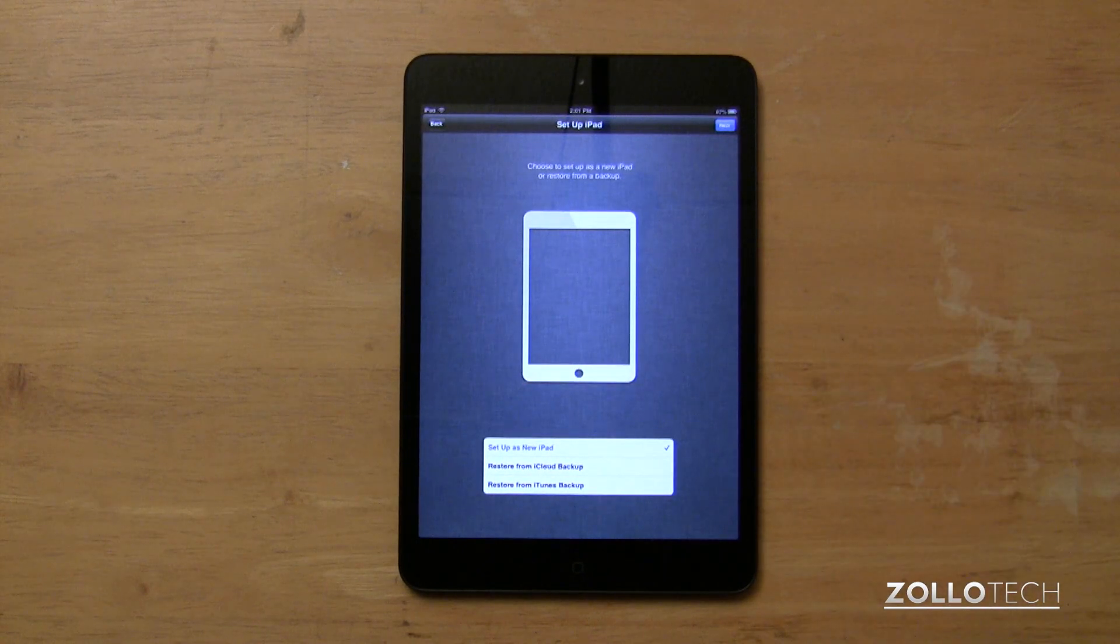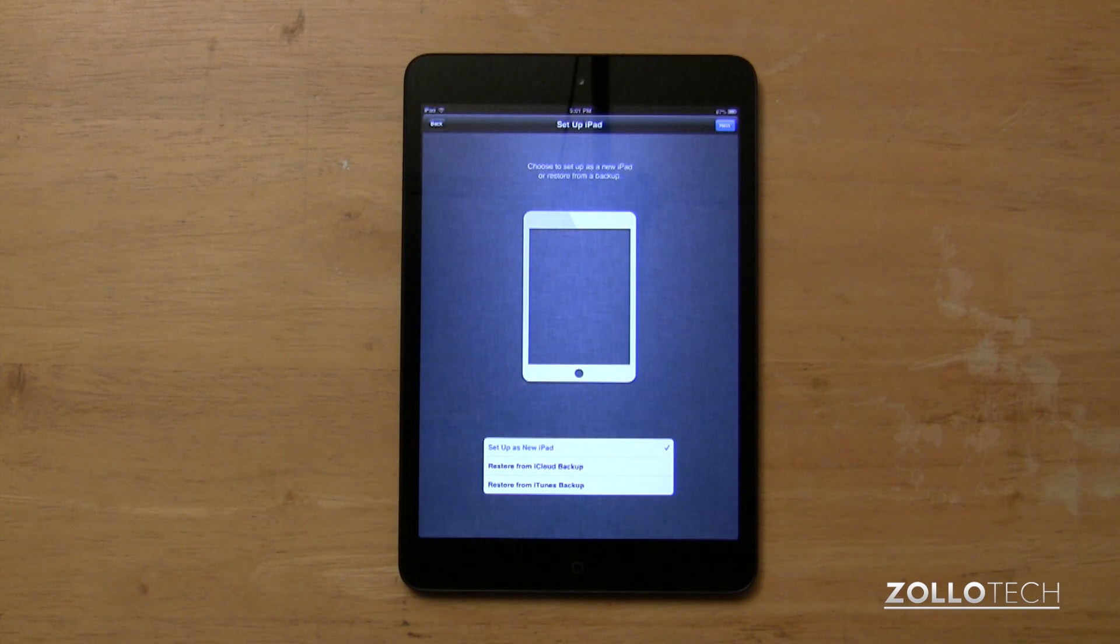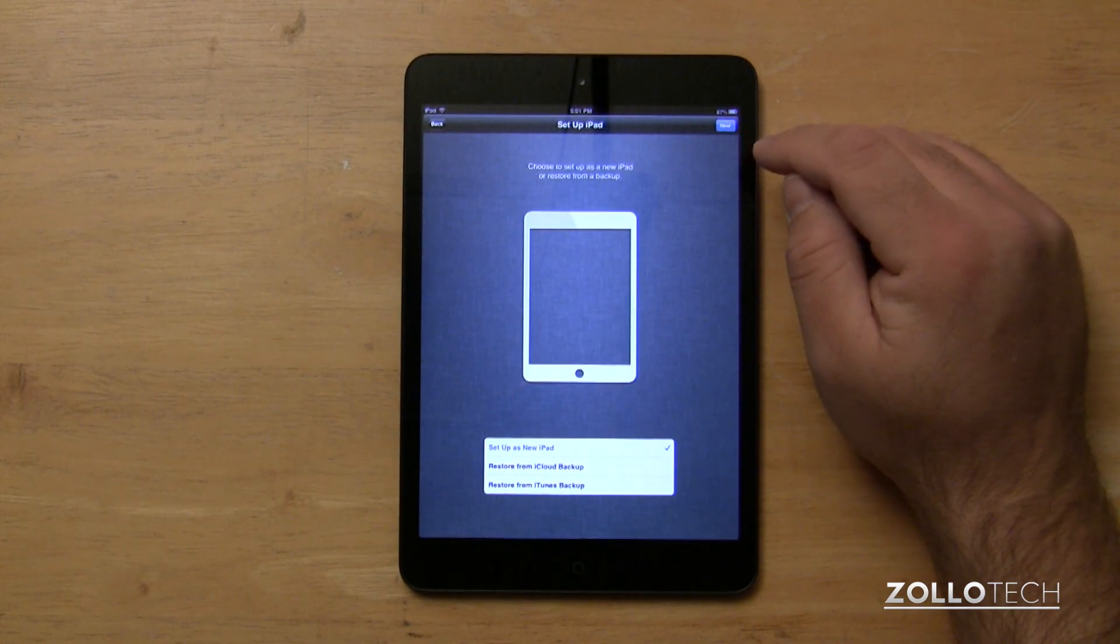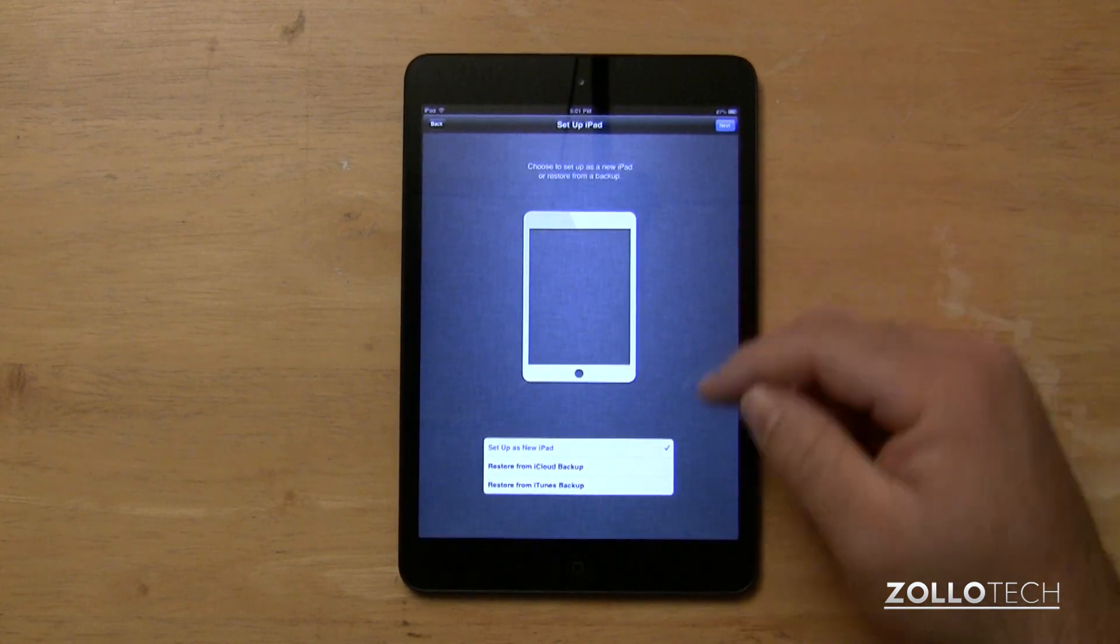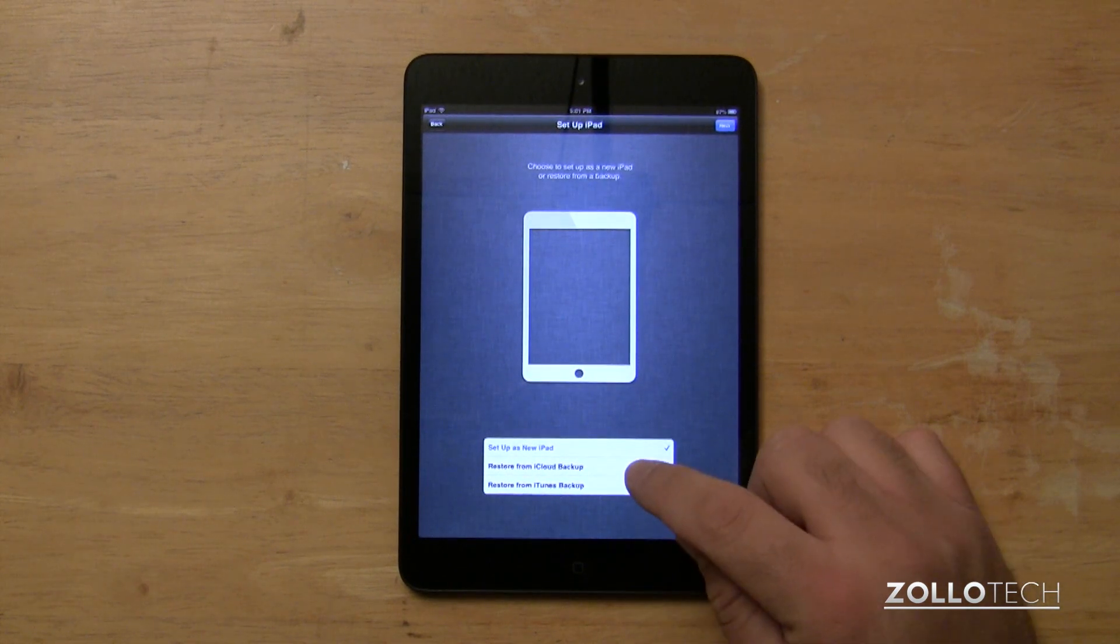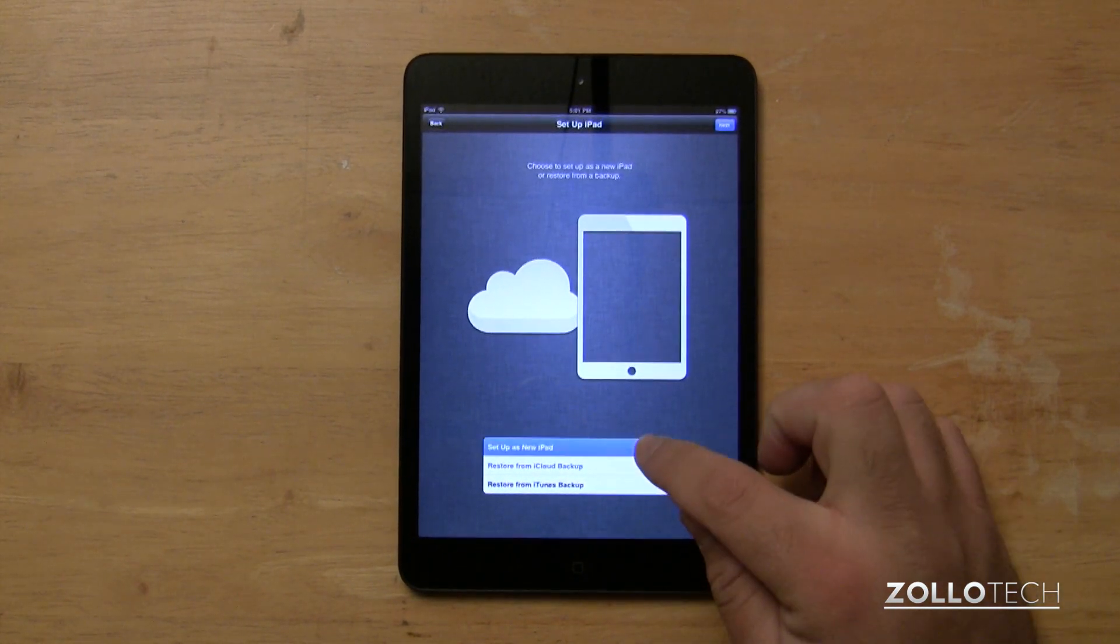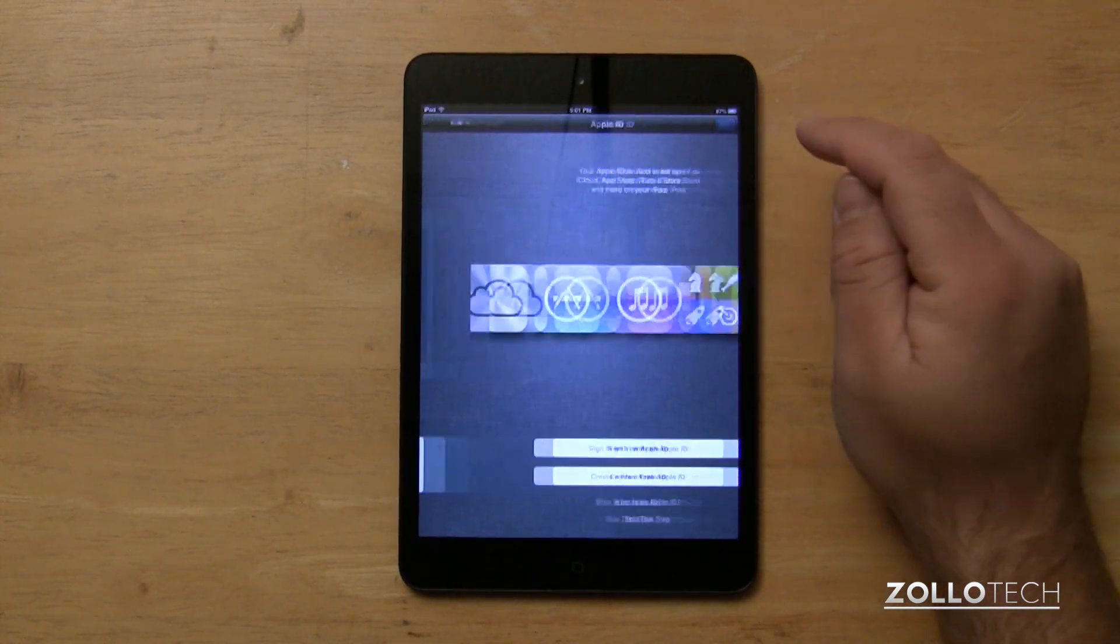Now we can set this up as a new iPad. We can restore from iCloud backup or restore from iTunes backup. In this case, I'm going to set it up as a new iPad, as I'm not really sure what I want to use on it yet. If you have an iCloud backup, you'll probably be familiar with that, but you'll hit restore iCloud backup. You'll be prompted to put in your username and password for iCloud, and then it will start to restore. Hit next.